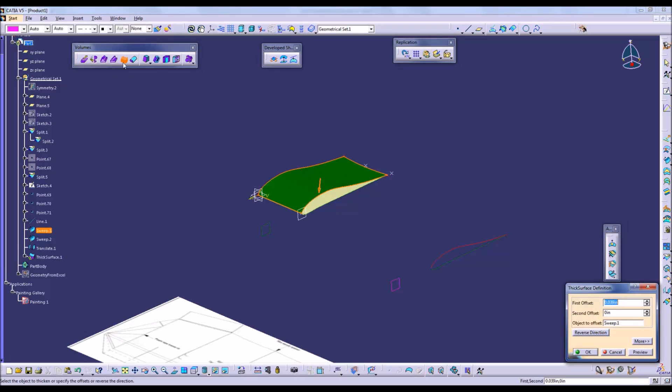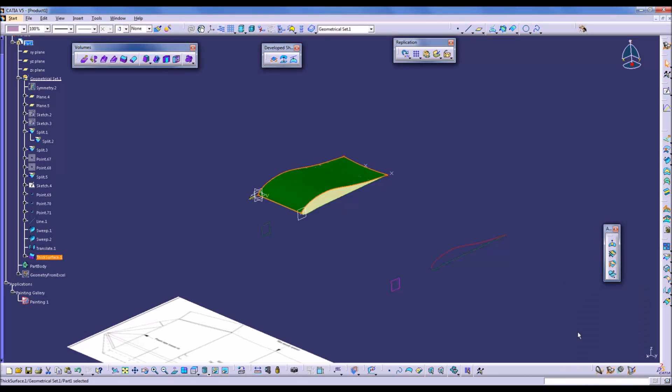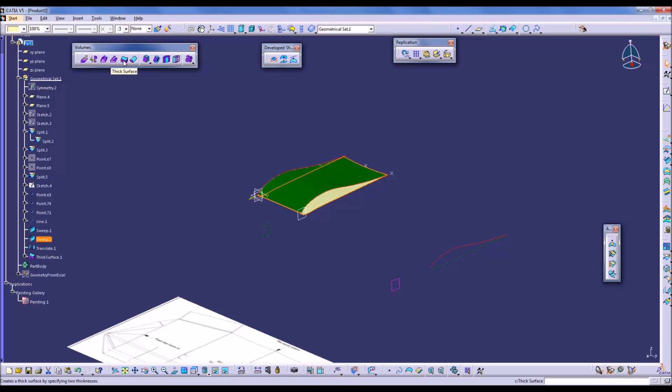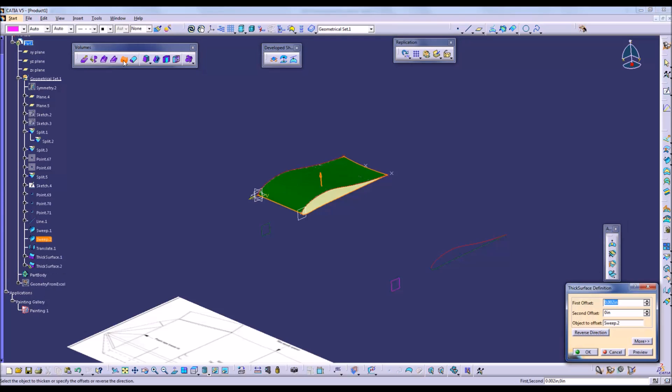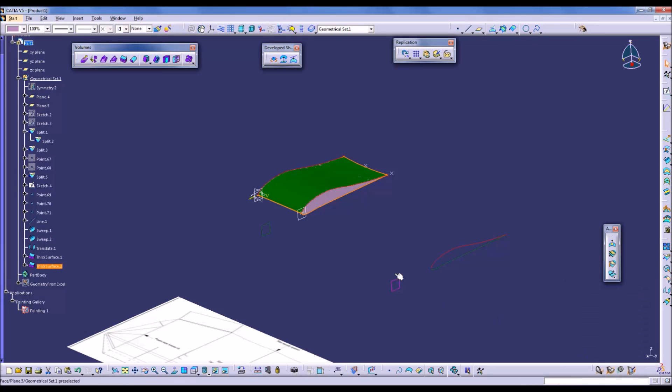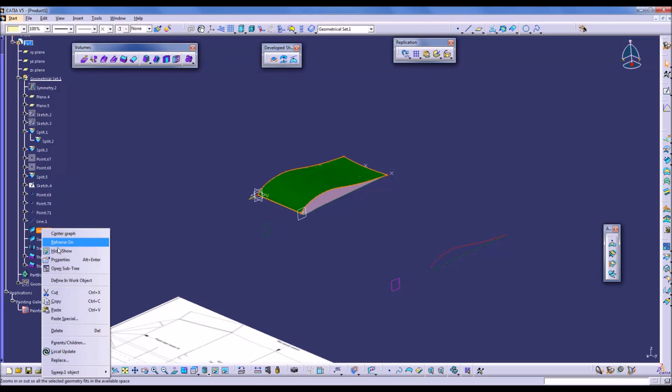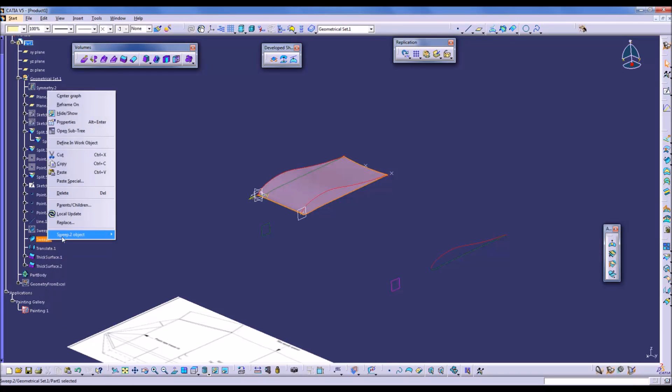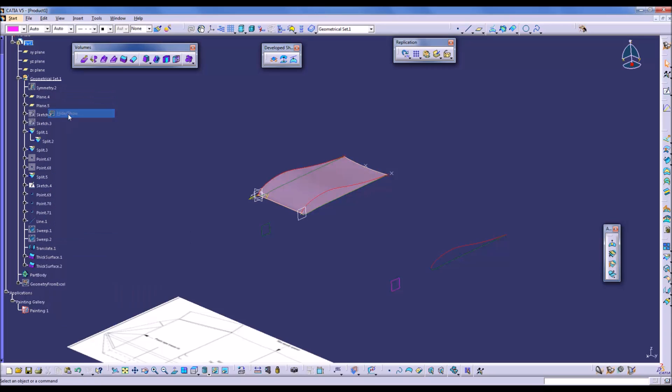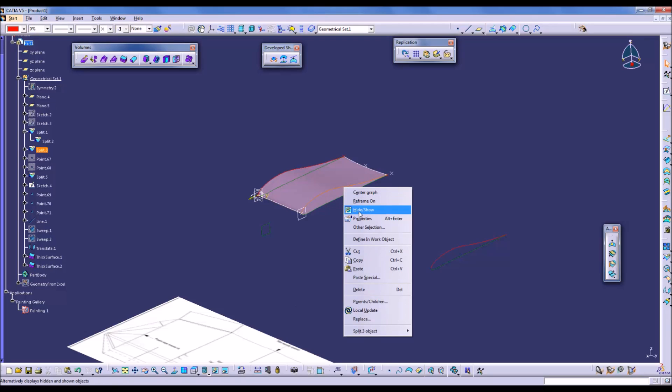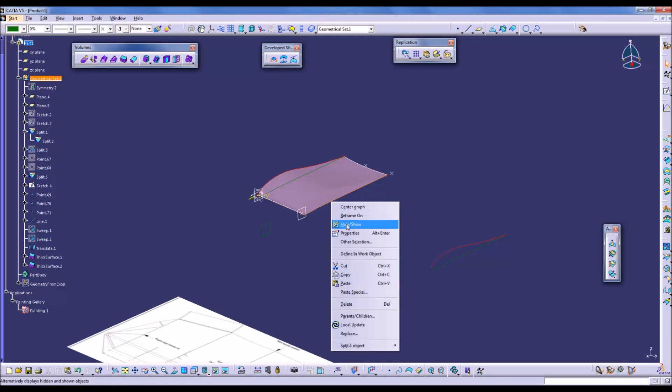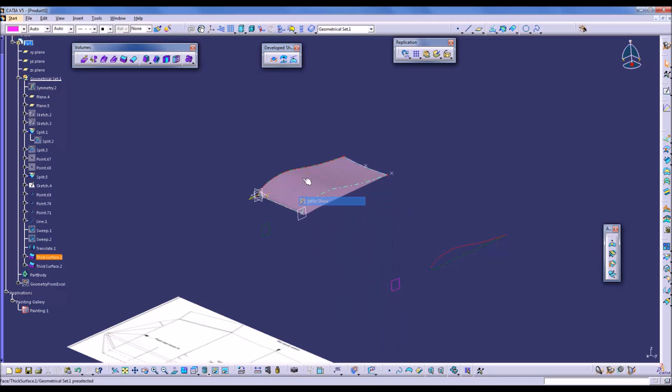We're going to thicken the surface now to two thousandths of an inch, just to give it the appropriate thickness of the skin. We'll do the same thing for the lower surface. We'll hide the original sweep so that way it's just the actual thick surface object that appears, and we'll hide the guide splines.